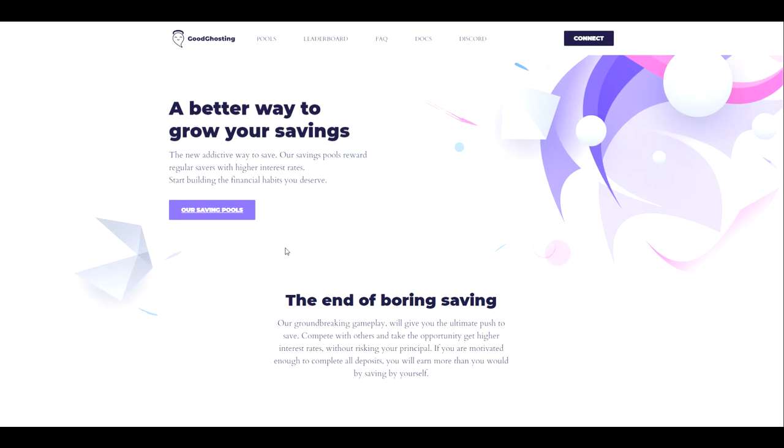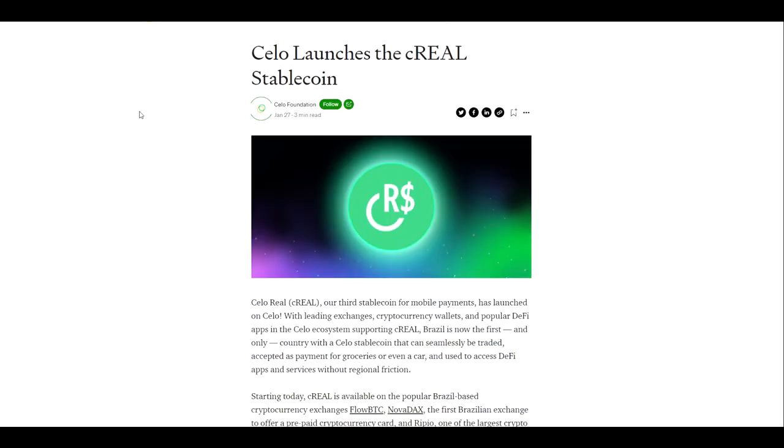This is Kale here at GoodGhosting. I wanted to take a moment to review the latest development and newest arrival to the CELO ecosystem. CELO Foundation has introduced the C-Real stablecoin.